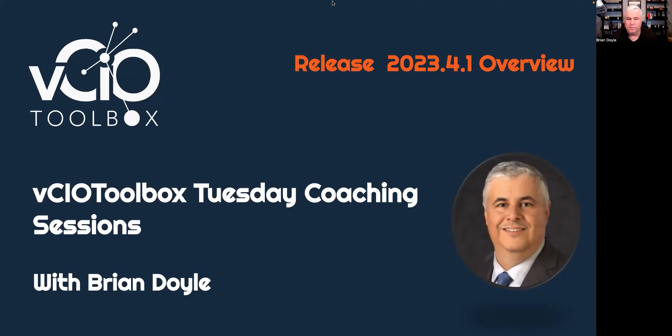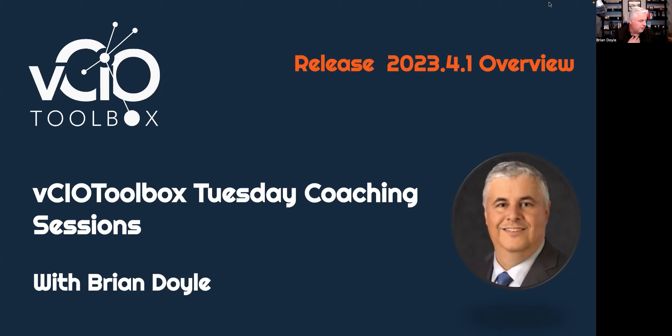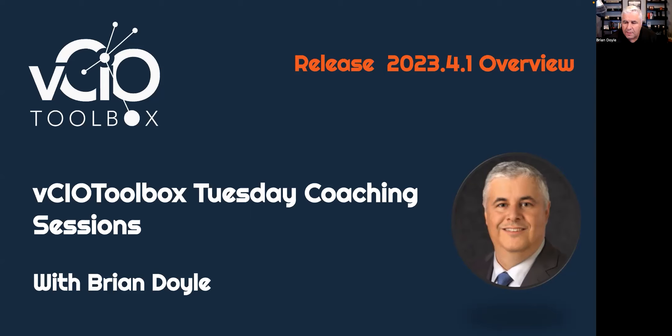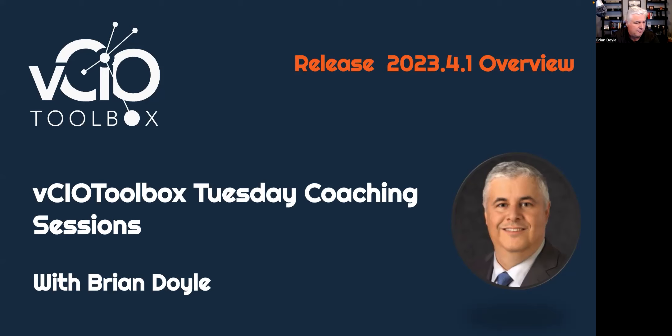Good afternoon, everyone, and welcome to this week's edition of our VCIO Toolbox Open Coaching Hours. My name is Brian Doyle, and for those of you that may not know me, I appreciate you taking some time to learn about our new features that we've released this week. Additional information will be hitting your email boxes later today, but today we're going to kick things off with going through some of the different features that have been added within this platform.